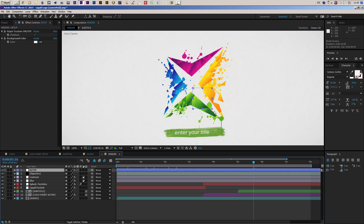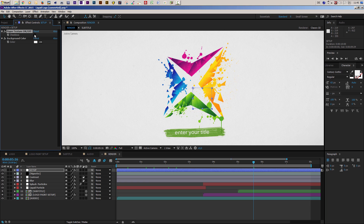I'll unlock the layer and move to the render comp to check the result — it looks pretty good and fits my logo nicely. The next option is in the render composition. At the very top you'll find the setup layer, and in the Effect Controls panel there are two options. The first is a Paper Texture on/off checkbox.